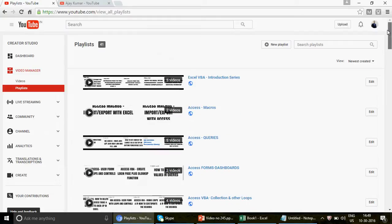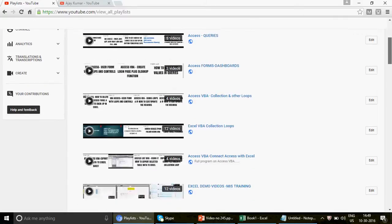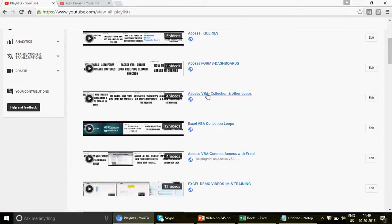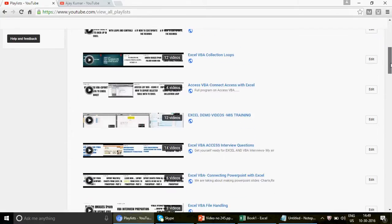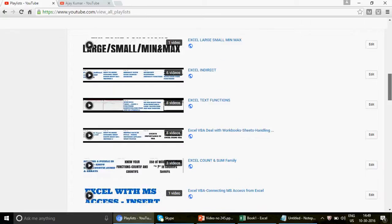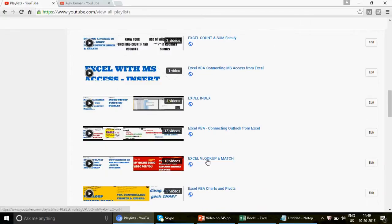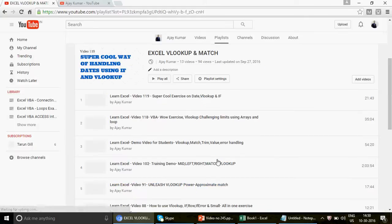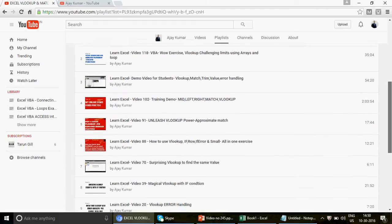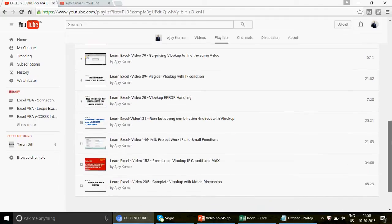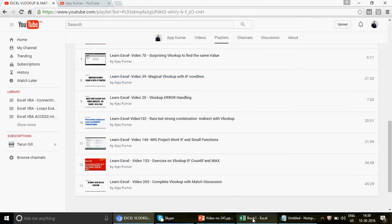Thank you so much for writing, Steve. For those looking for VBA introduction videos, go to the playlist and watch them step by step. We also have a series on VLOOKUP — starting from scratch — called 'Excel VLOOKUP and MATCH'. You can start with video number 205, 'Complete VLOOKUP and MATCH Discussion', if you have little or no idea about VLOOKUP.